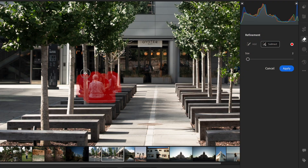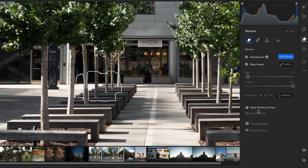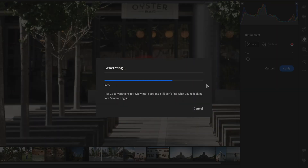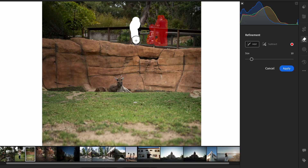It is a good day to be a photographer because Adobe has listened to their customers and they have added in a brand new generative remove tool into Adobe Lightroom, Lightroom Mobile, and Lightroom Classic. With the generative remove tool, you can easily remove distractions and unwanted objects from your images with the power of AI and Adobe Firefly.